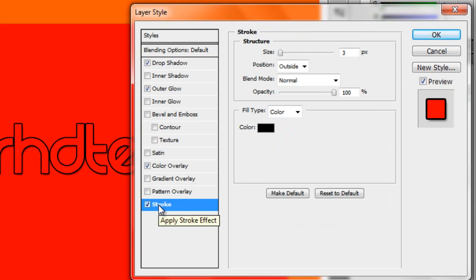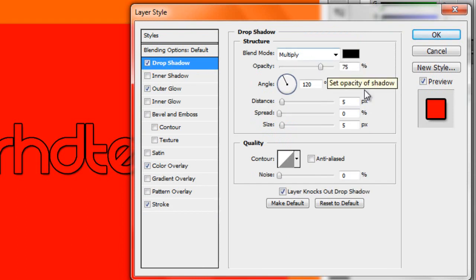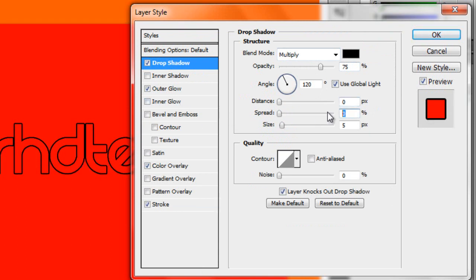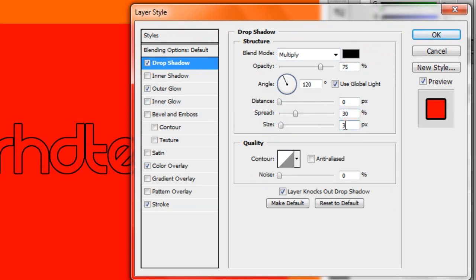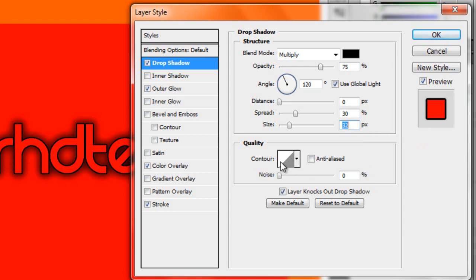Now you want to mess with the settings. I'll show you how to make it right. So Drop Shadow — you want the Opacity 75, it should already be there. Distance 0, you want the Spread to be 30 and the Size 32. Now you want the Contour to be like this, just leave it like that.